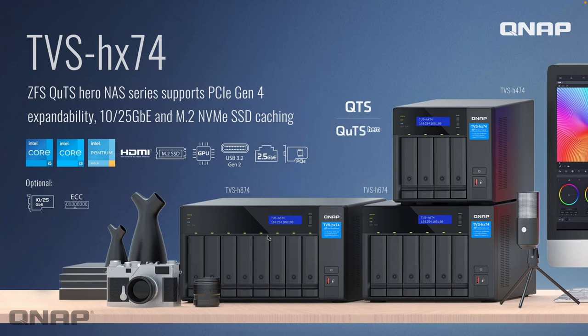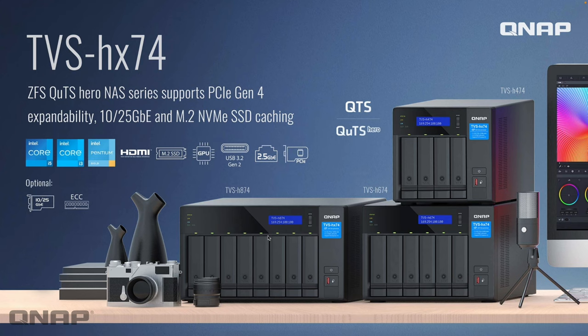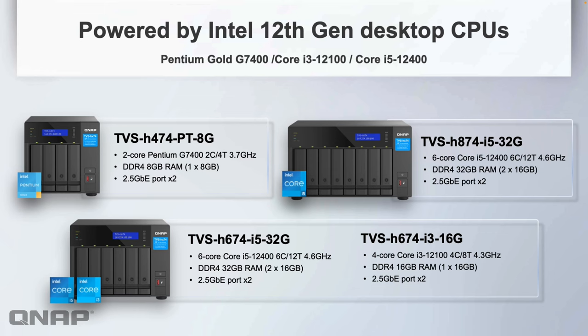Going over the new 74 series NAS. This is made up of three separate NAS devices: the 4-bay, 6-bay, and 8-bay that you can see on screen. We'll move straight into more detail about them.